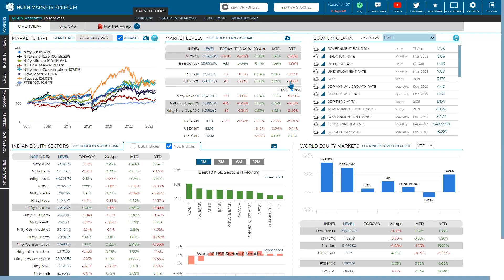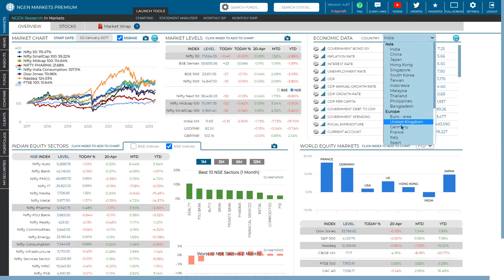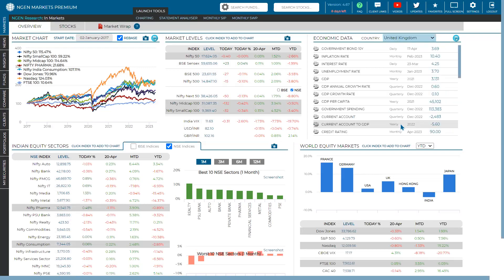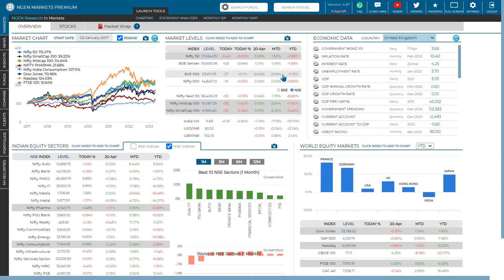If you want to change the country entirely in the Engine Markets overview, click on the country selector and change it — for example, to United Kingdom — and you'll see the overview updated for that country. After confirming the audio is audible, let's continue with the session covering all the parameters in the overview section.